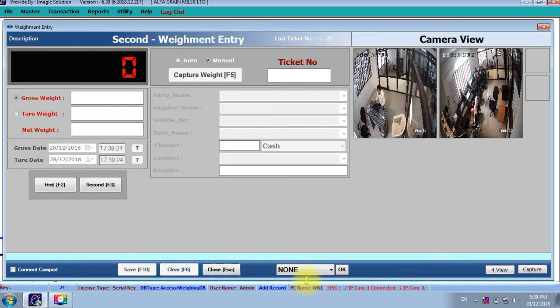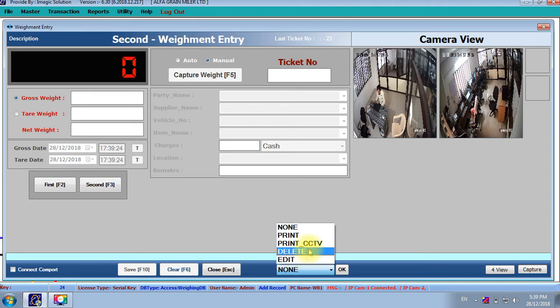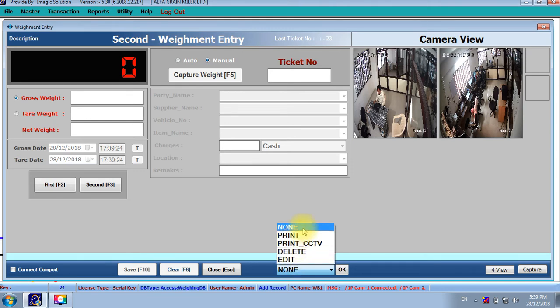Second thing, here we have the options reprint, CCTV print, delete print, ticket, everything. This is the user rights. We can set as per our user all these rights.